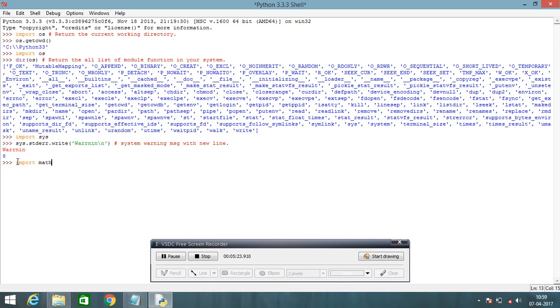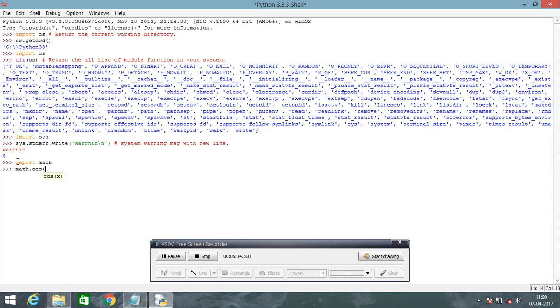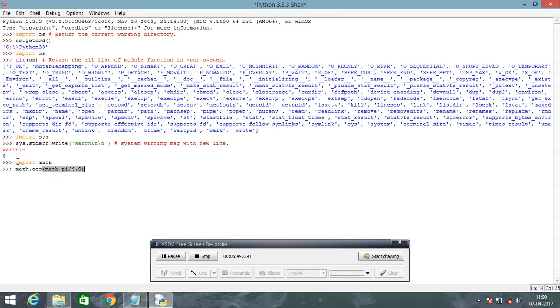Suppose I want to know the value of pi. I write math dot cos value, and pi value is 4.0. Just click here, you get the result of pi value. Next we come to the next point.